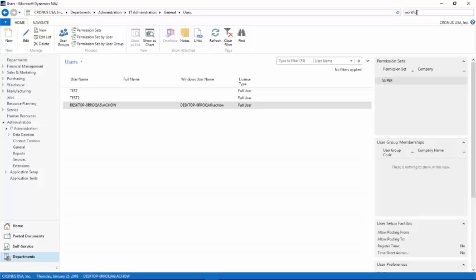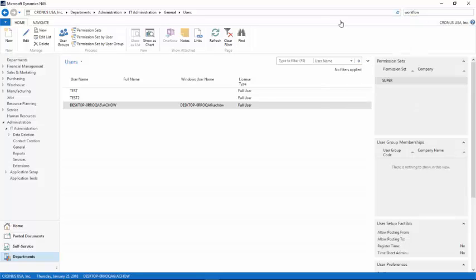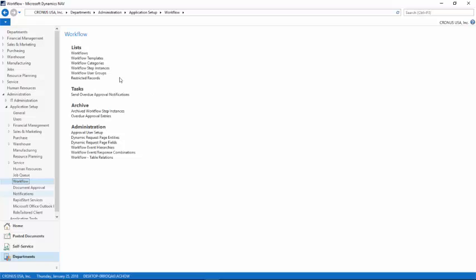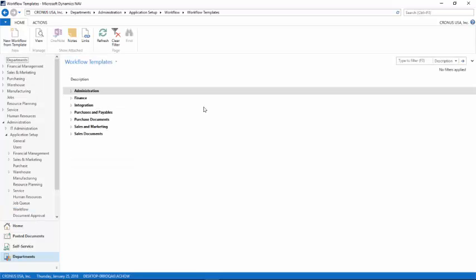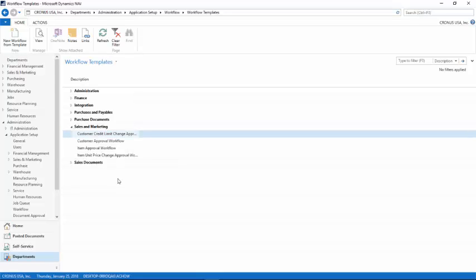I will go to the workflow and create a new workflow from templates. In this case, I'm going to create one from a template. I'll expand the sales and marketing section and create a workflow based on credit limit change.